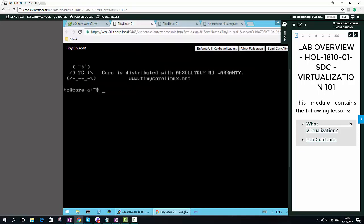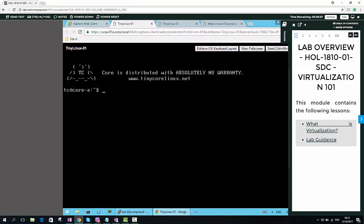Now it's working. That's the way where we can use the vimcmd command to register VM using VMX file. Thank you very much.